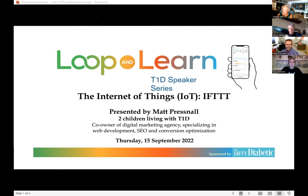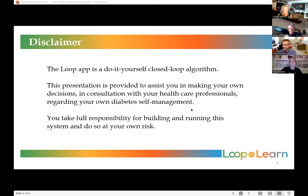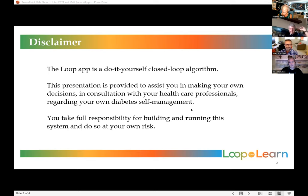We're hearing from Matt Presnall, who is very knowledgeable about this topic. His two children live with type 1 diabetes. He is the owner of a digital marketing agency specializing in web development, SEO, and conversion optimization. This presentation is provided to assist you in making your own decisions in consultation with your healthcare professionals regarding your own diabetes self-management. You take full responsibility for building and running the system at your own risk.